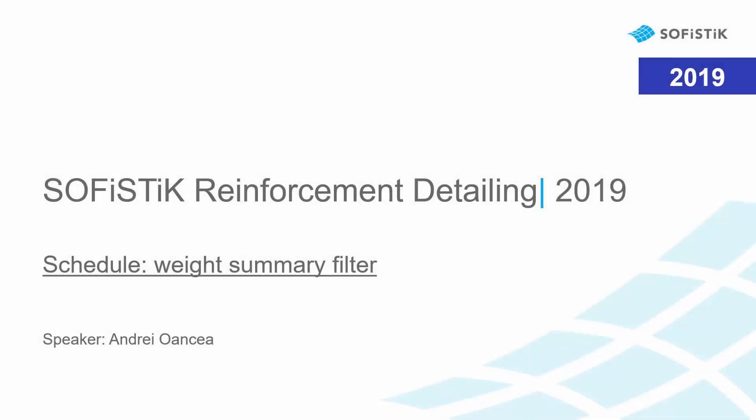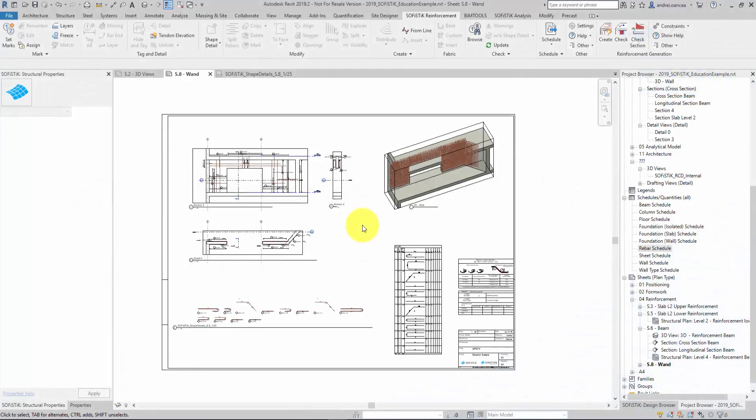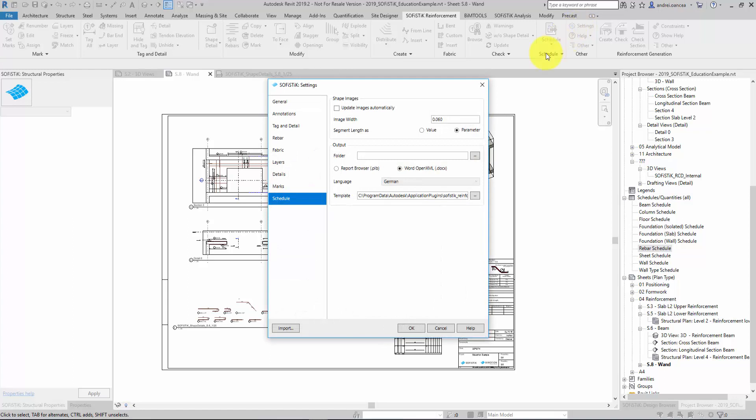Welcome to Sophistic Reinforcement Detailing presentation. We will see in the following video how we can edit a template file for the schedule lists.